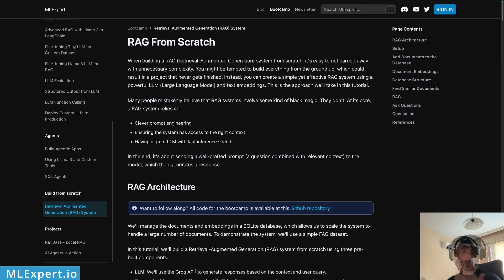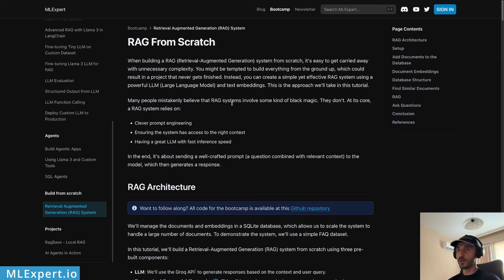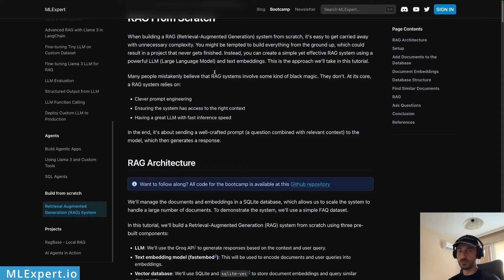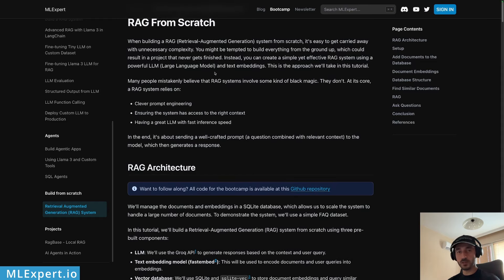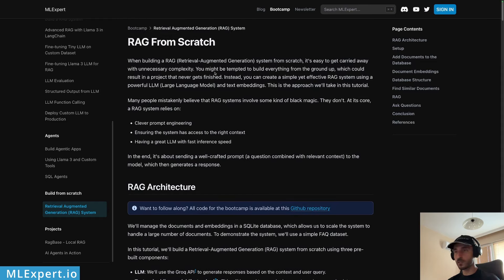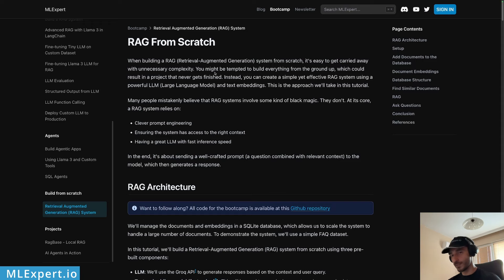Let's get started. If you want to follow along, there is a complete text tutorial available for MLExpert Pro subscribers within the bootcamp, under the retrieval augmented generation section. From there you can see the RAG from scratch tutorial, which contains the complete source code along with a link to the Google Colab notebook I'm going to show throughout this video.